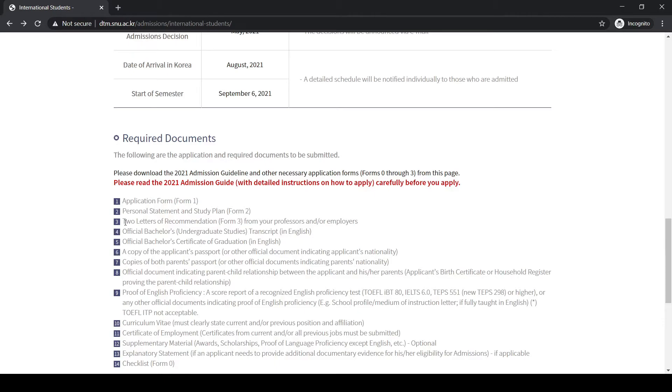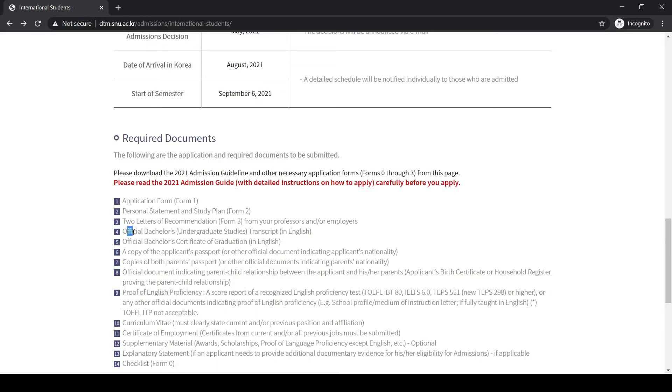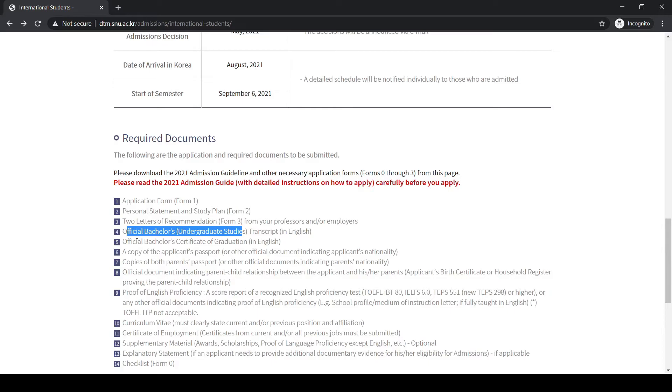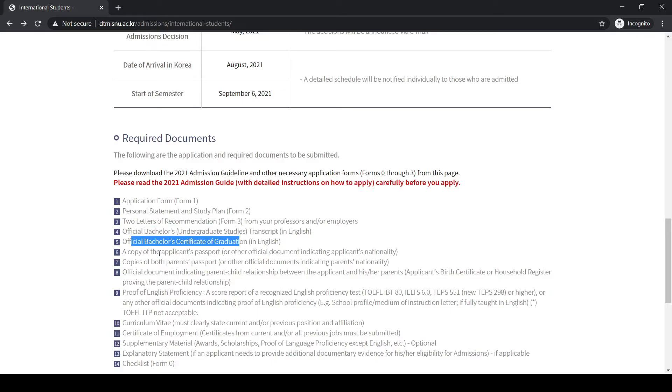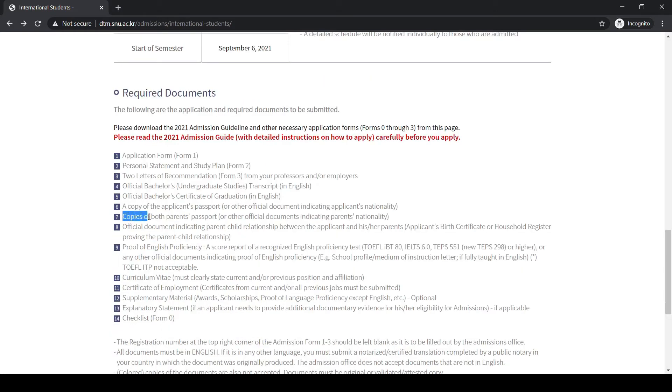Next we have two letters of recommendation from your professors who know you well and who are willing to write a letter for you. Next we have the official bachelor's degree transcript original that you will submit, and also the original bachelor certificate of graduation.